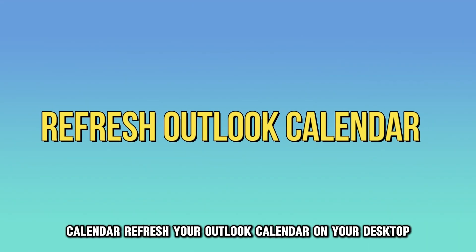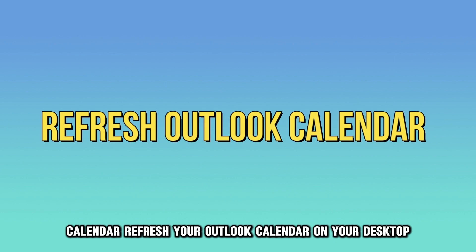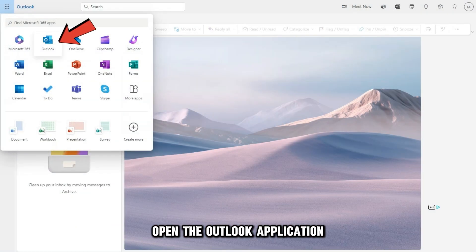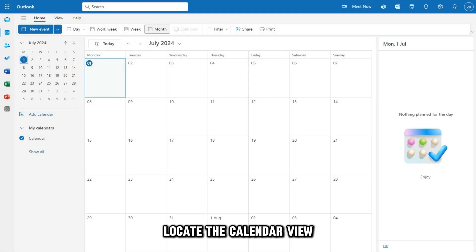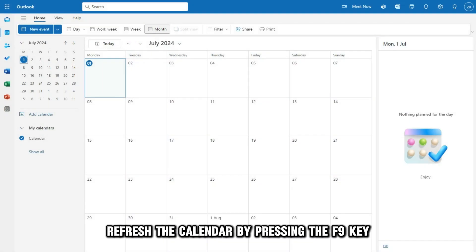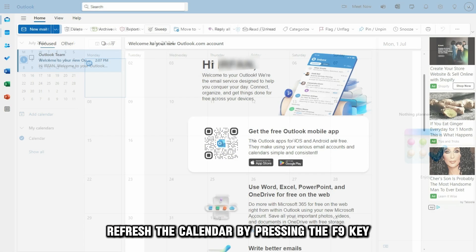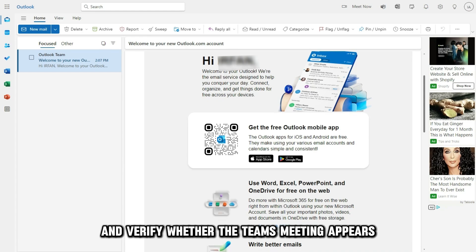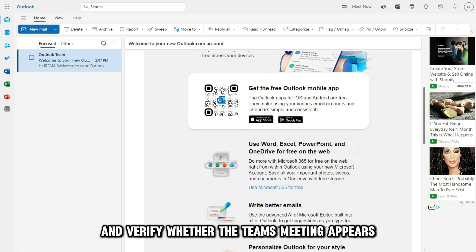Refresh your Outlook Calendar. On your desktop, open the Outlook application. Locate the Calendar view. Refresh the calendar by pressing the F9 key and verify whether the Teams meeting appears.